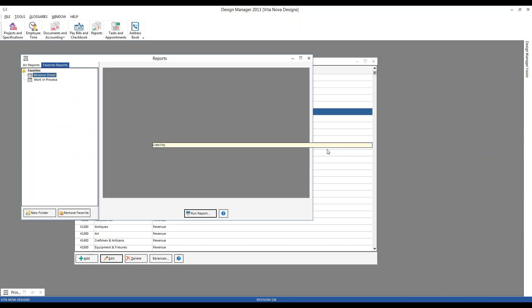Now, unlike income statement accounts, balance sheet accounts do not clear out at the end of the year — so that balance in our work in process maintains from one year to the next. We have it at $17,100 for our demonstration today, but you may want to define or customize your chart of accounts, and you can certainly do so.